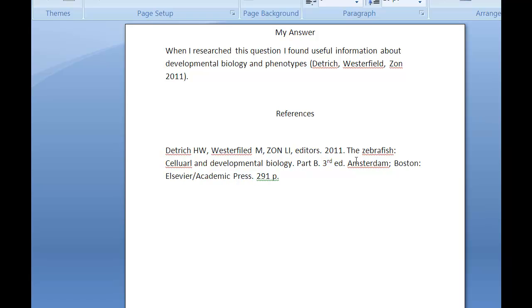Watch for spelling mistakes. Then the place of publication, colon, the publisher's name, period, and the number of pages. That's what you need to have available for each citation that you use.